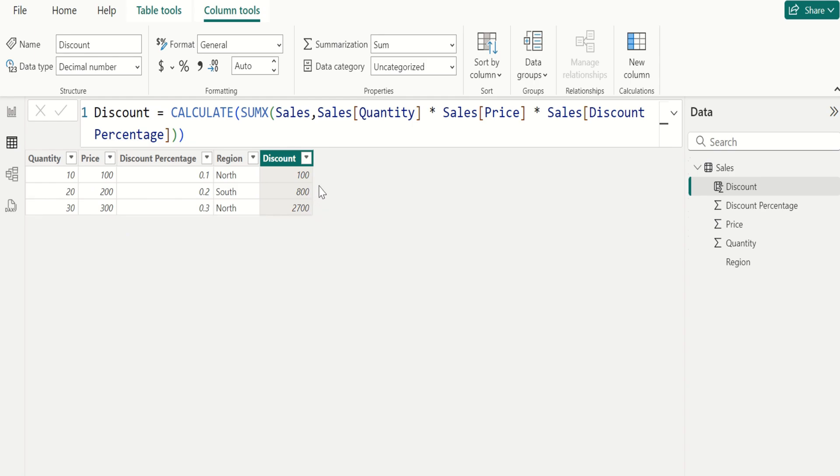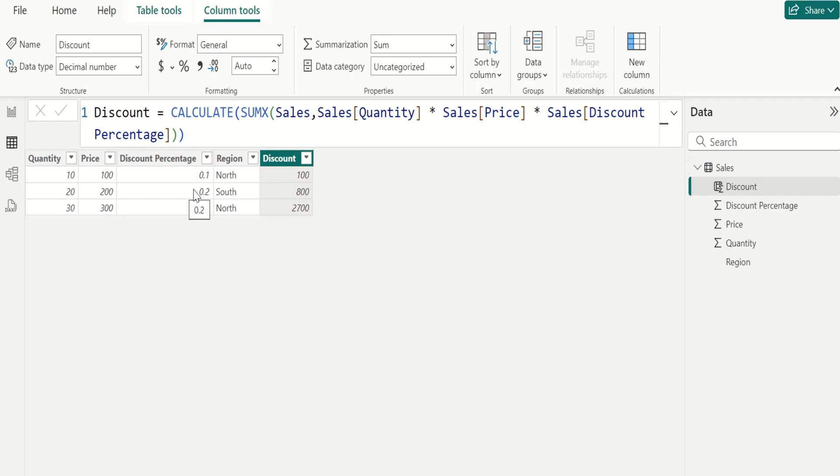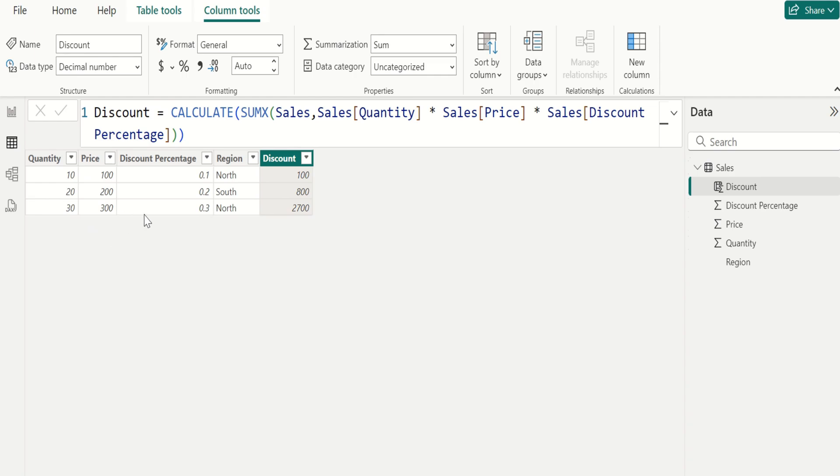Let me explain you clearly. SUMX iterates over each row: row 1, 10 into 100 is equal to 1000, 10 percentage of 1000 is 100. Row 2, 20 into 200 is equal to 4000, 20 percentage of 4000 is 800. Row 3, 30 into 300 is equal to 9000, 30 percentage of 9000 is 2700.